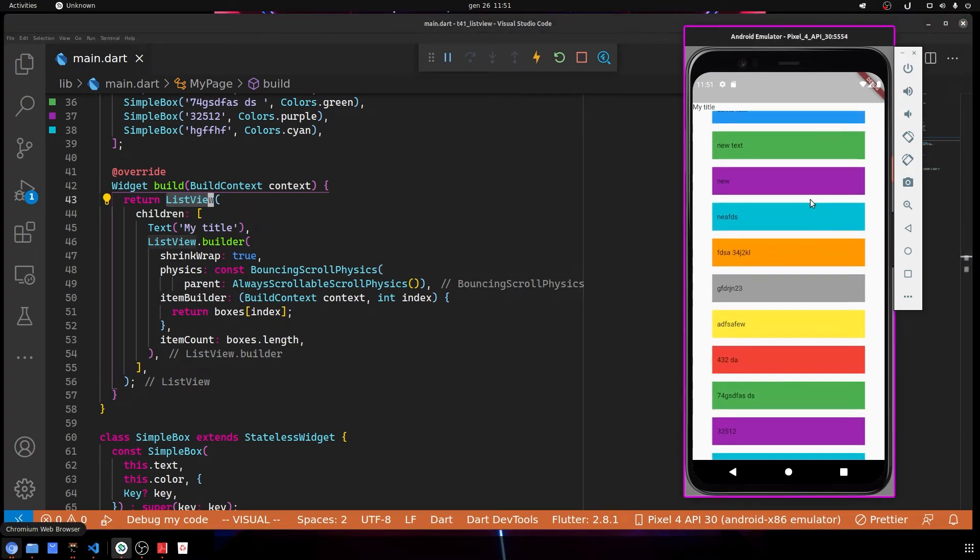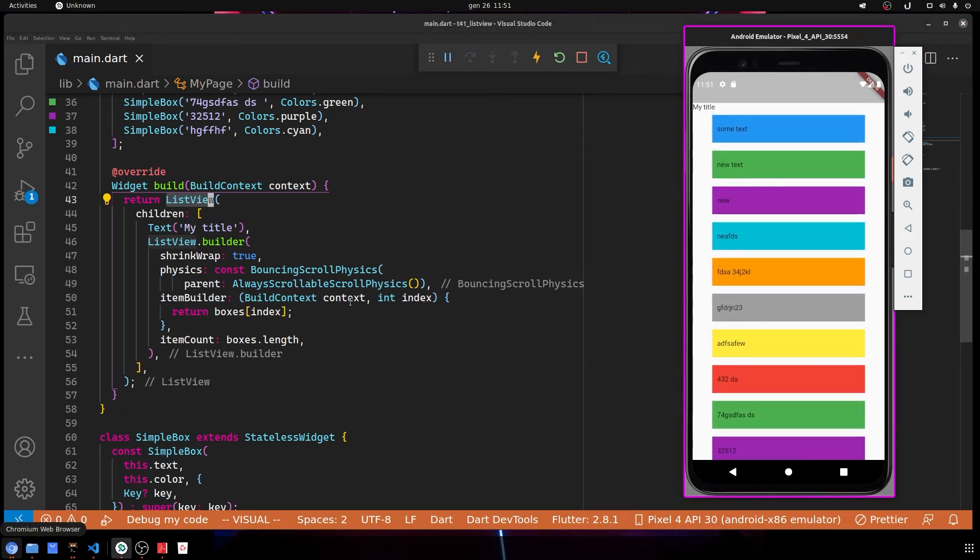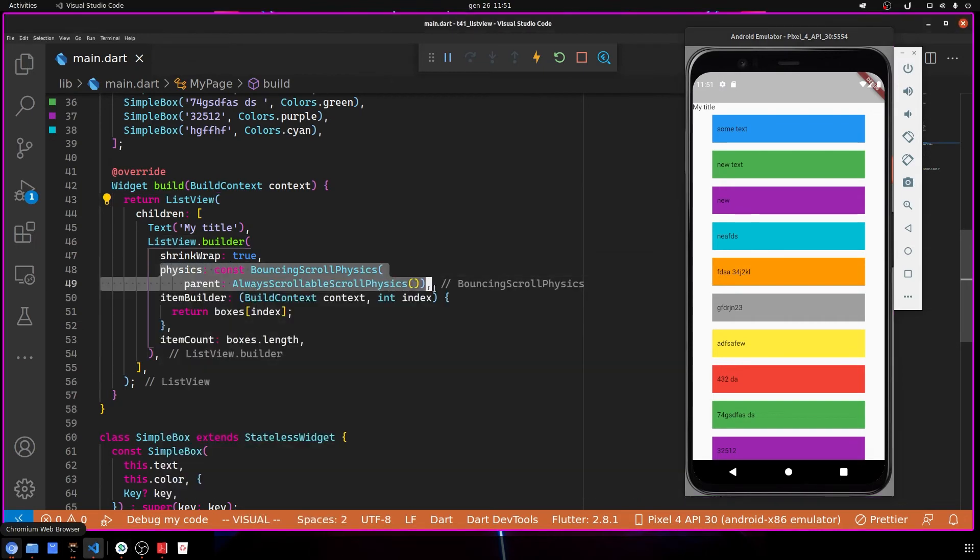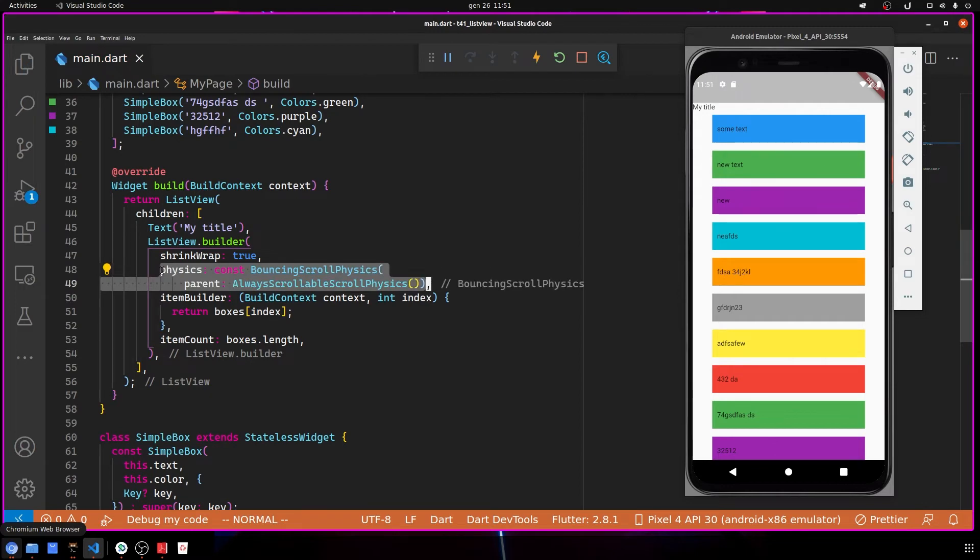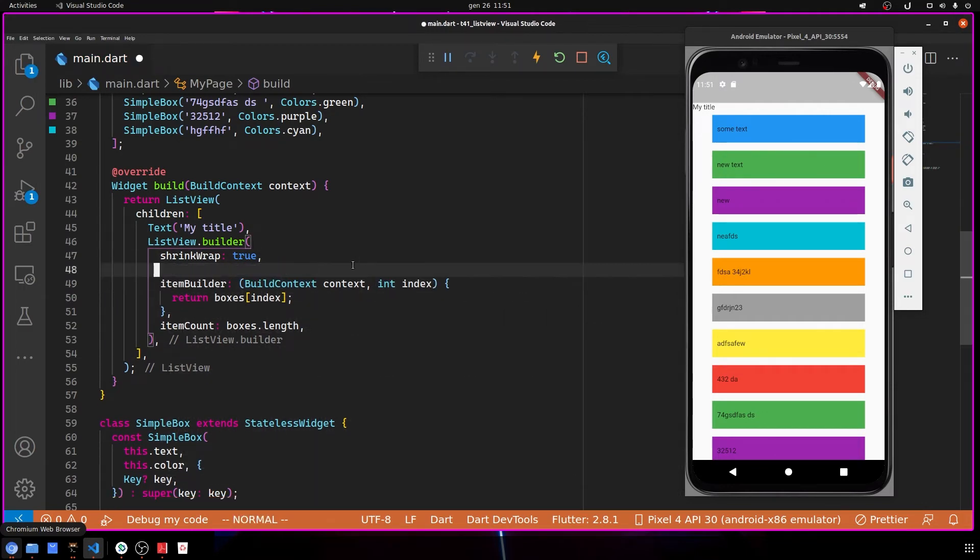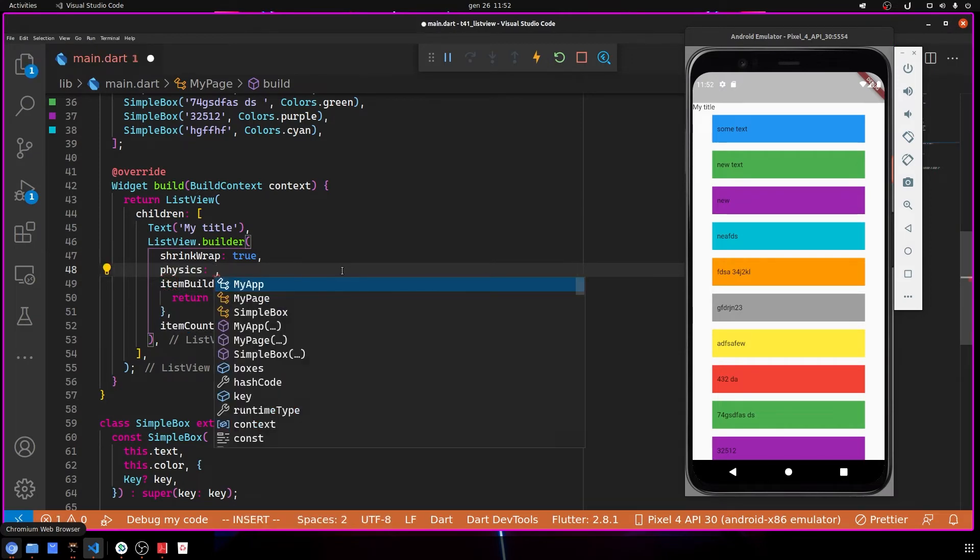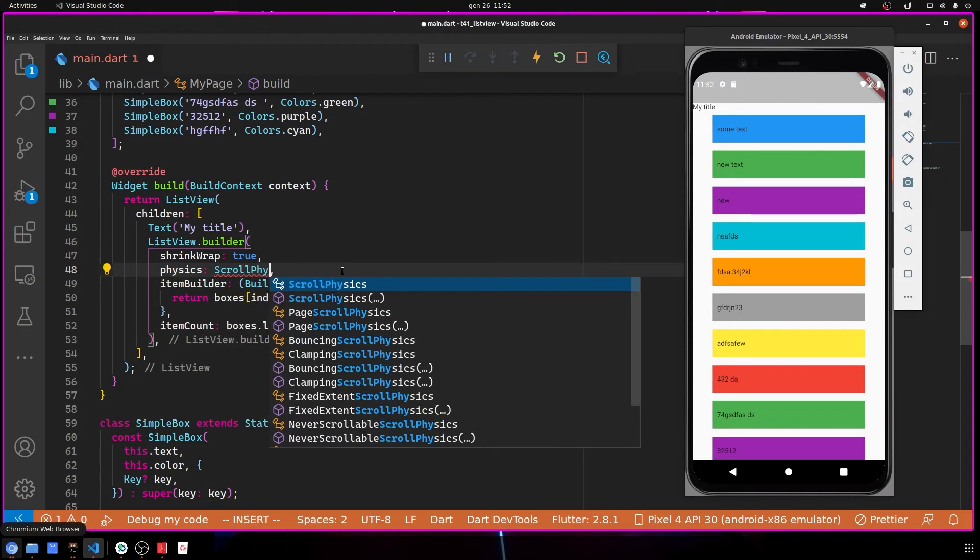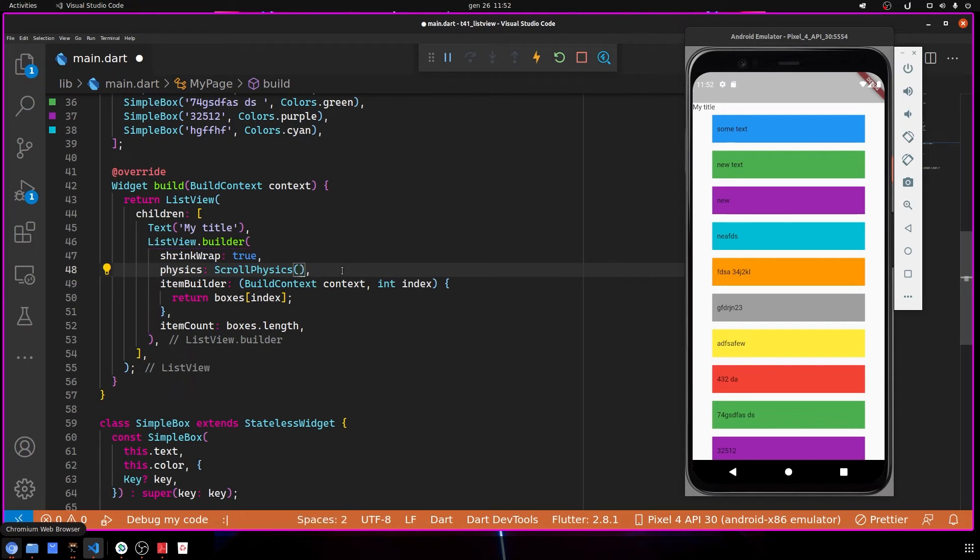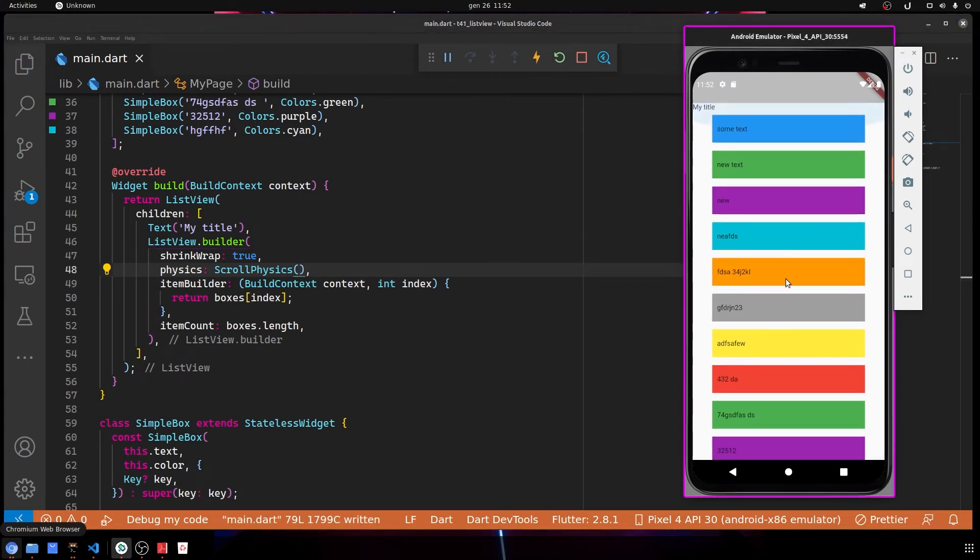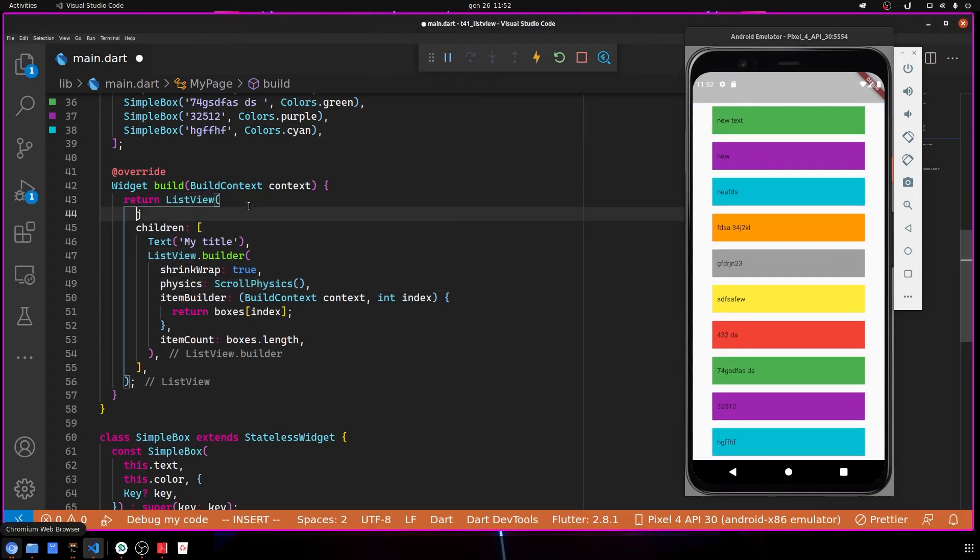As you can see, if I do like this it's not going to scroll down. So I cut the physics here for now. If I save, you can see it's not scrolling. We can use NeverScrollableScrollPhysics here.